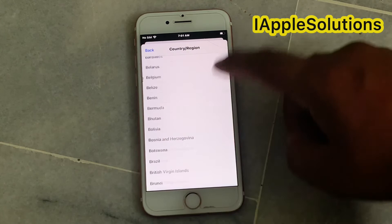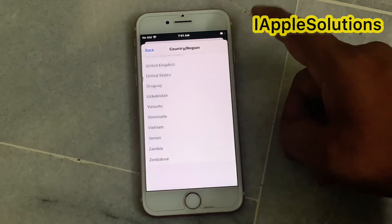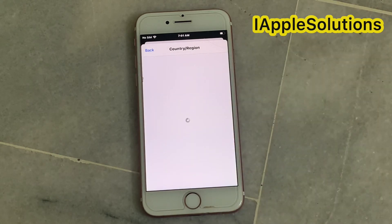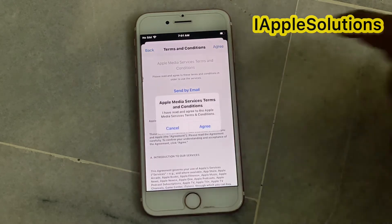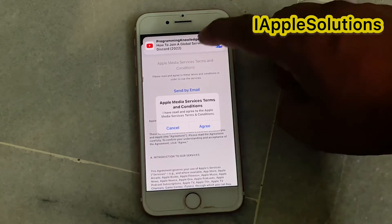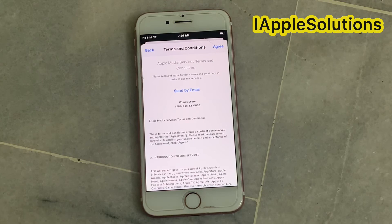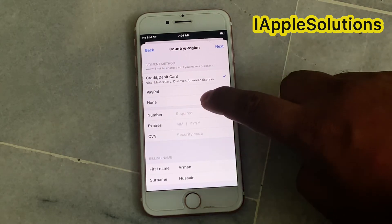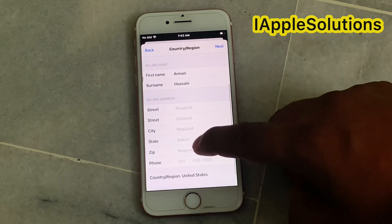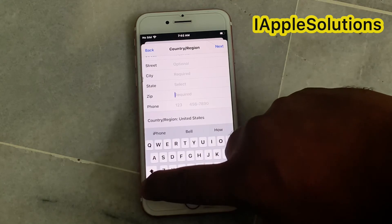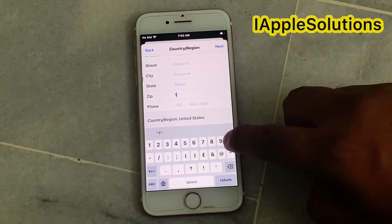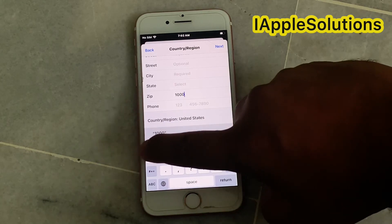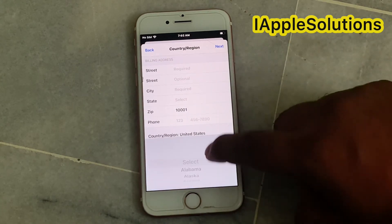Scroll up and select your country — my country is United States. Agree to the terms and conditions; tap on Agree. Select None for payment method. Enter your ZIP code — for example, 00001 — and set your state to New York.